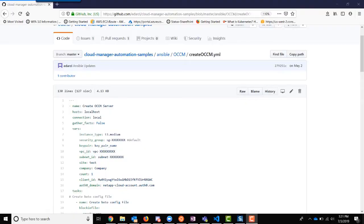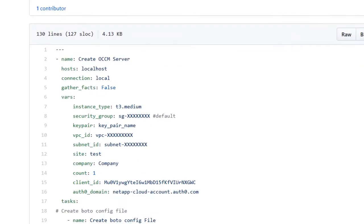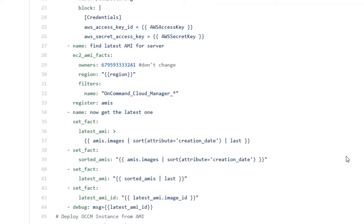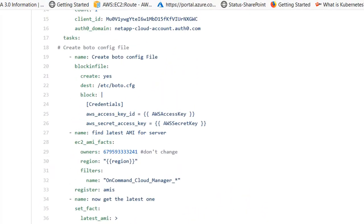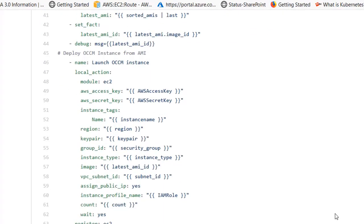Before we actually run the playbook, let's take a look at the YAML file. We see at the top the values we talked about providing: the security group, the key pair name, the VPC ID, and subnet ID. Note that the client ID and the auth domain should not be modified. We use the bodo config file to determine the AMI ID for Cloud Manager, and once we have that information we are ready to use the Amazon EC2 Ansible module to deploy Cloud Manager using the AMI we determined.